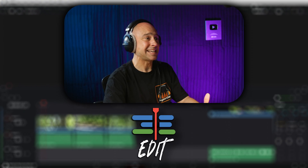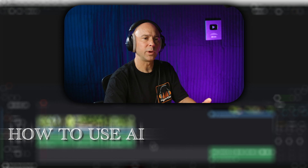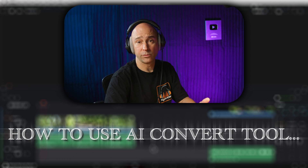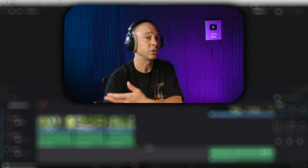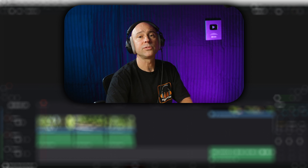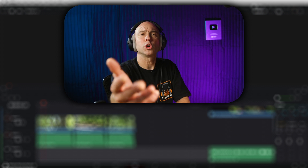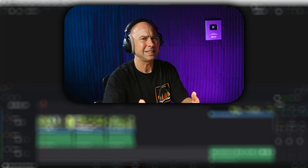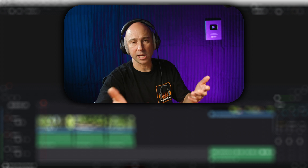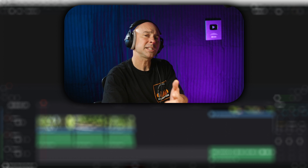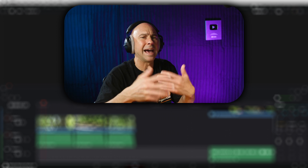In DaVinci Resolve, I'm currently in the Edit tab and that's where we're going to be working with the new AI Voice Convert tool. There are a couple of different ways to use it, and the first way I'm going to show you is to replace your dialogue with one of the AI preset voices. I think this works best when you're not on camera, because if you change your voice completely it may look a little bit weird. In my first example, I'm just out in the woods filming and adding some commentary.